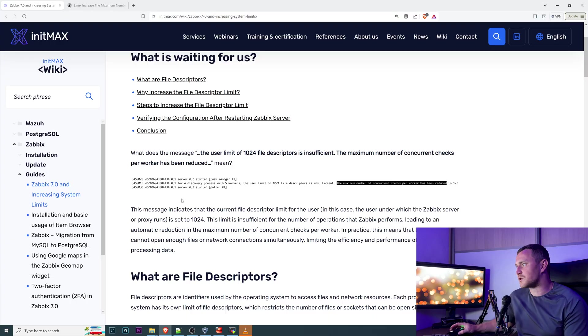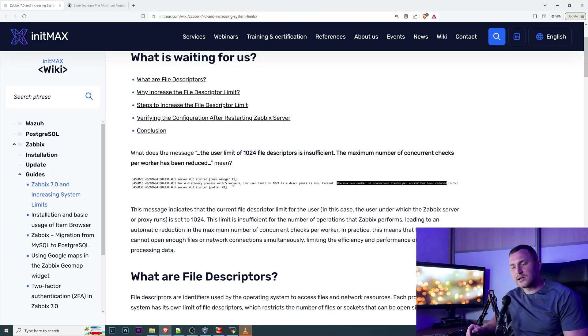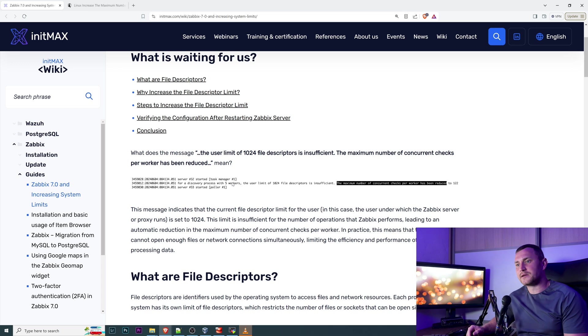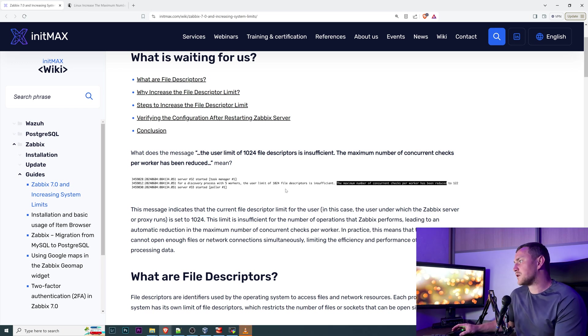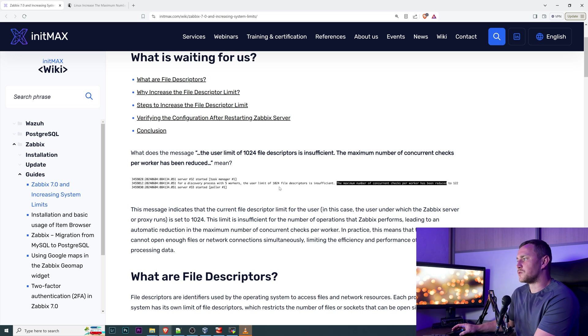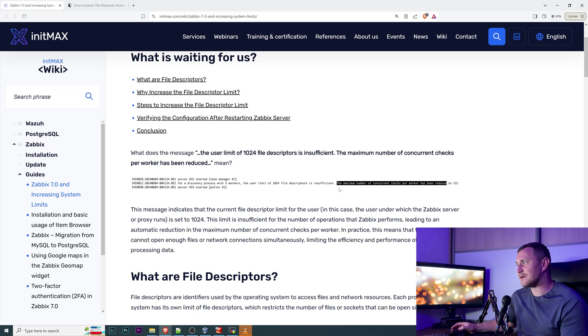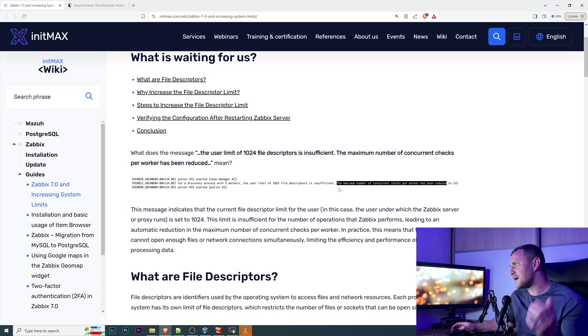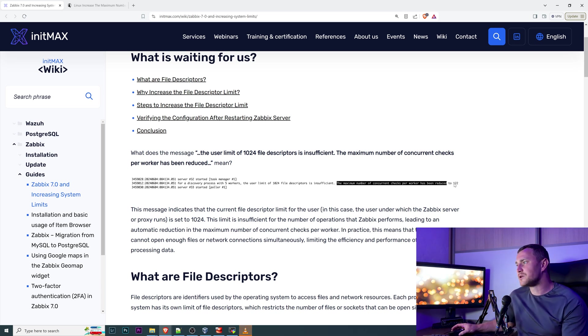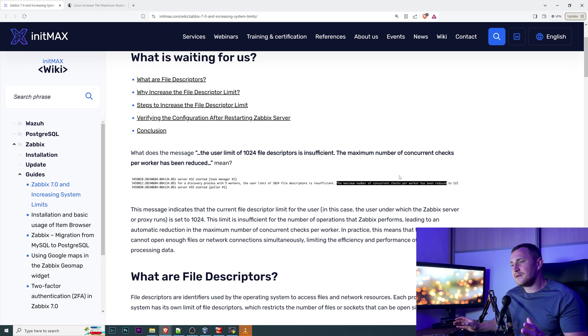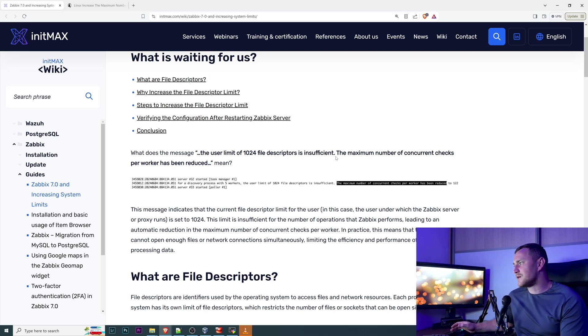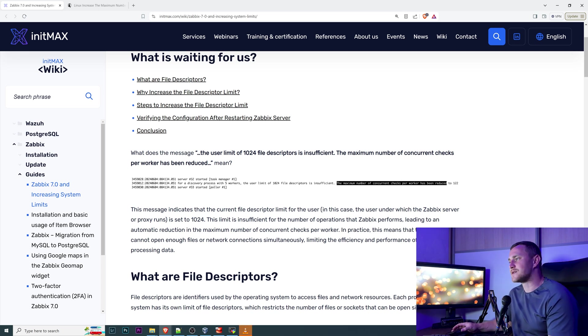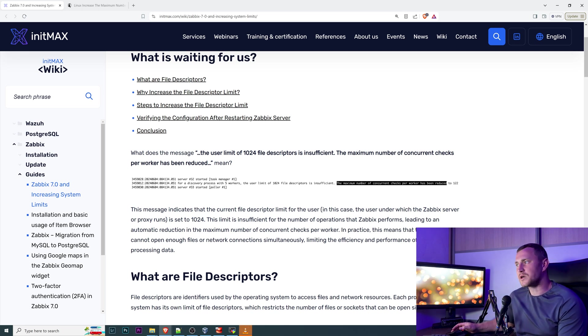So it is possible that eventually during your normal or not so normal operation of Zabbix, in the log file you will see the following message for a discovery process with five workers, and by the way it could be any other process. It could be the poller or whatever else: the user limit of 1024 file descriptors is insufficient, and as a result the maximum number of concurrent checks per worker has been reduced to 122. It's not good, it's not terrible. In this case your Zabbix server will continue to work but not in the most optimal way.